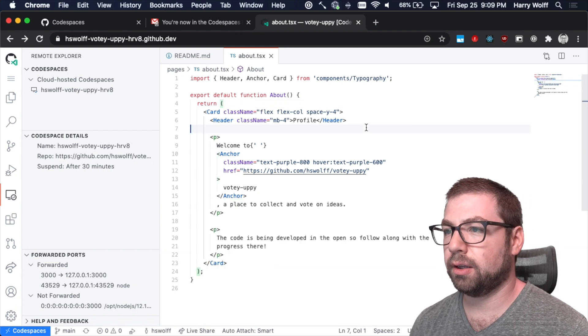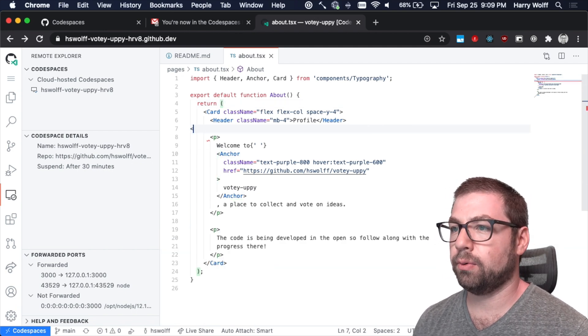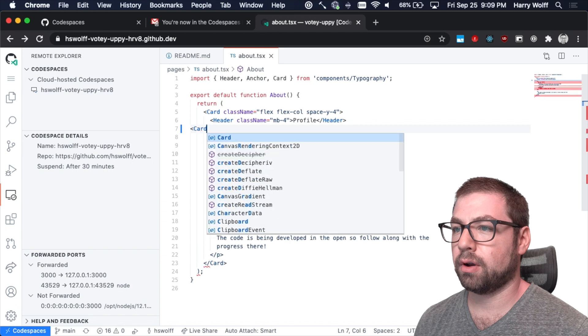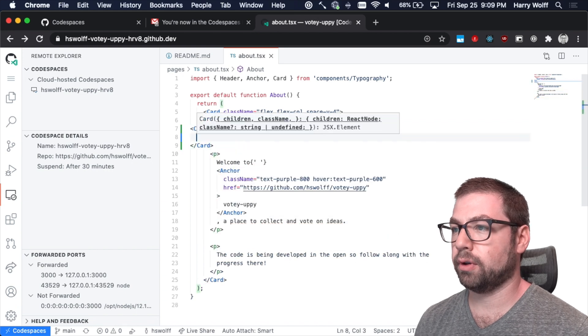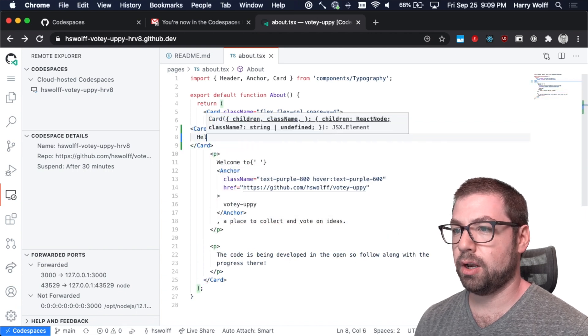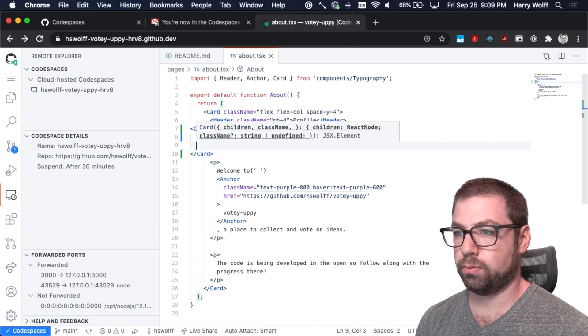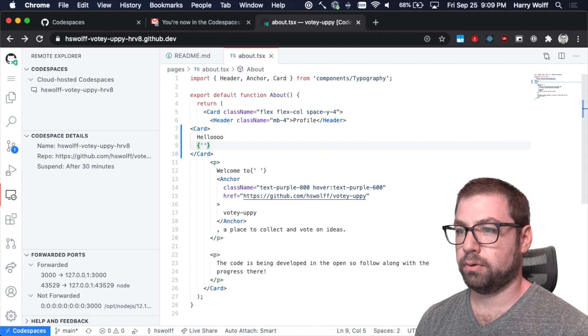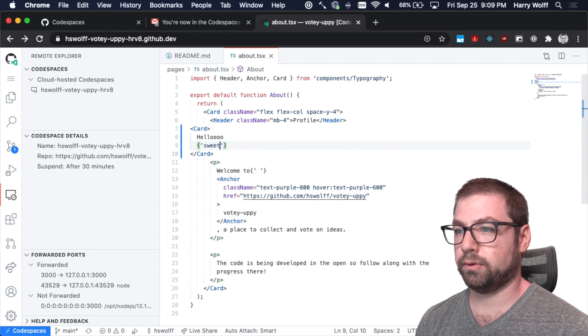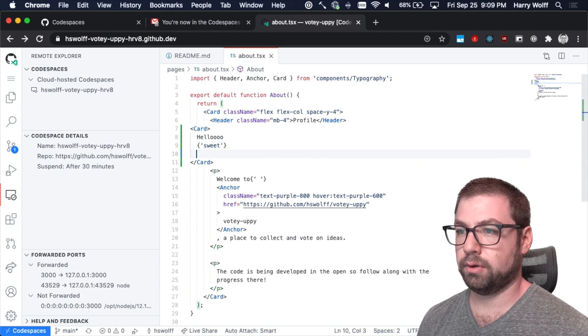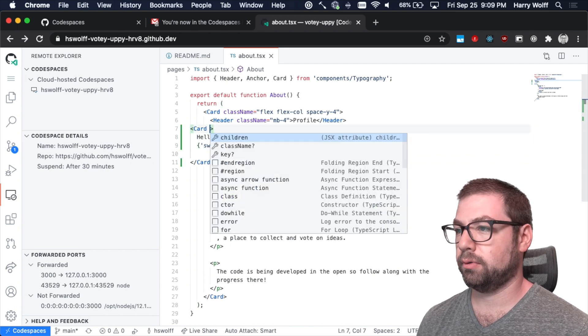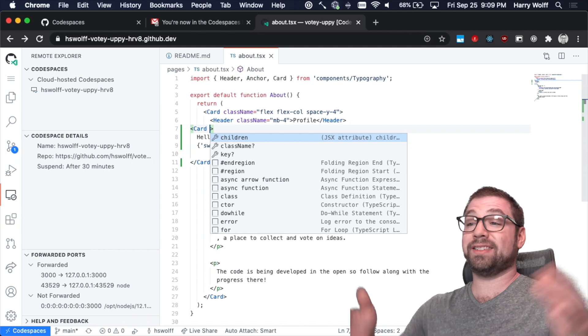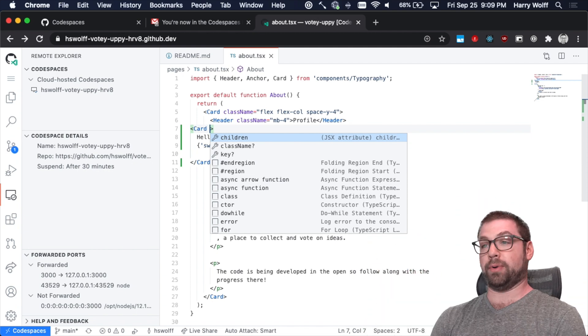But if I were to do another card and do, look at that. Hello. Sweet. Does this take any props? Look at this. This is literally VS code in the browser.